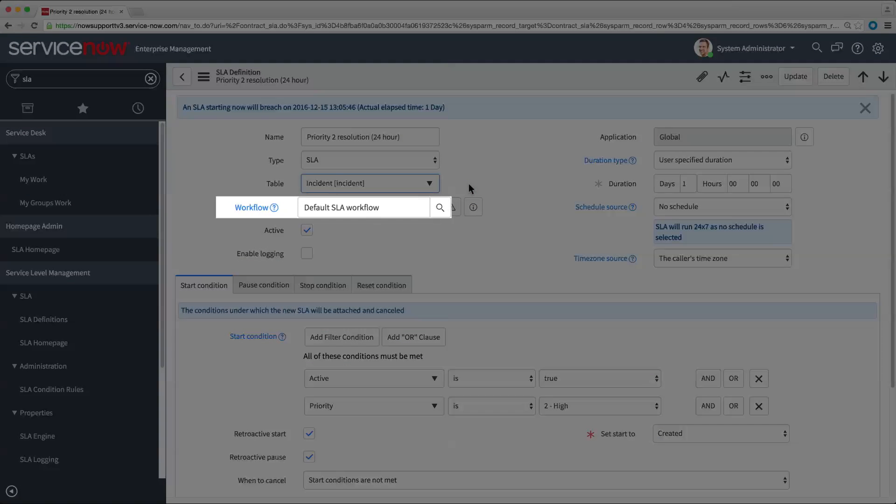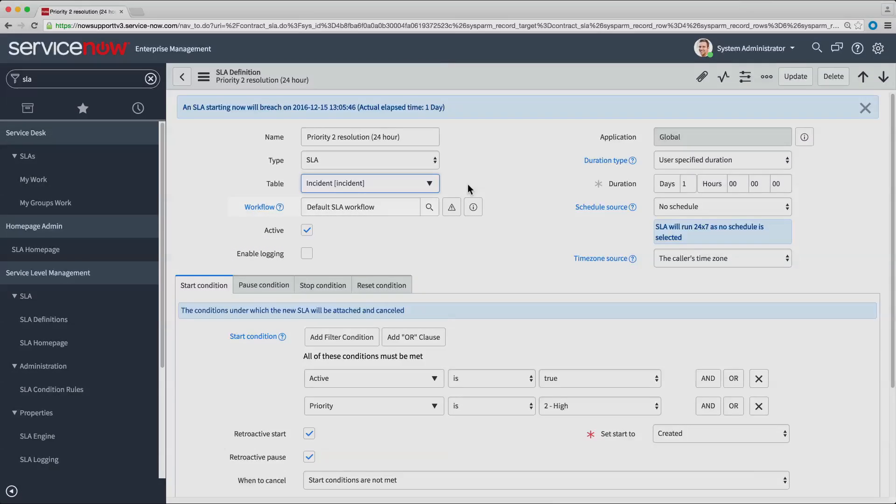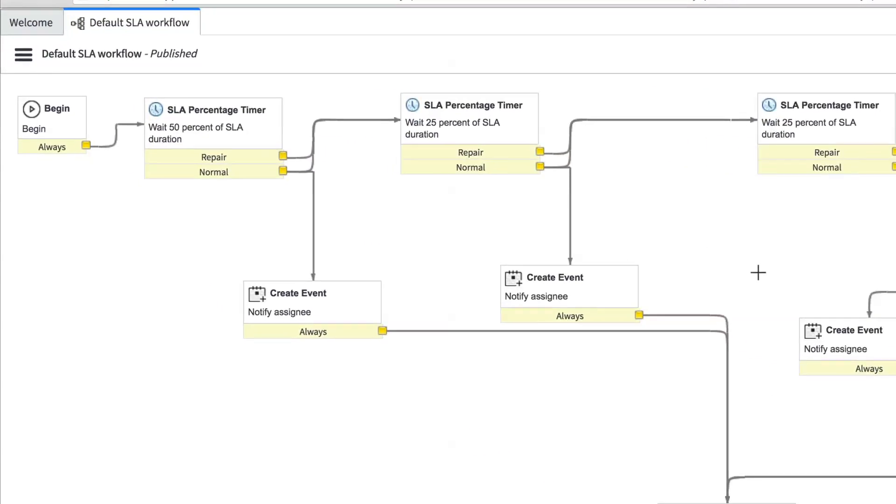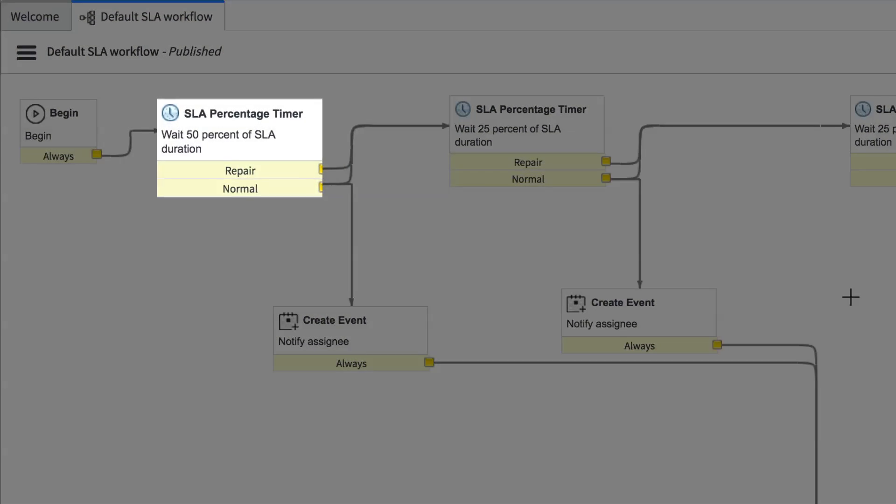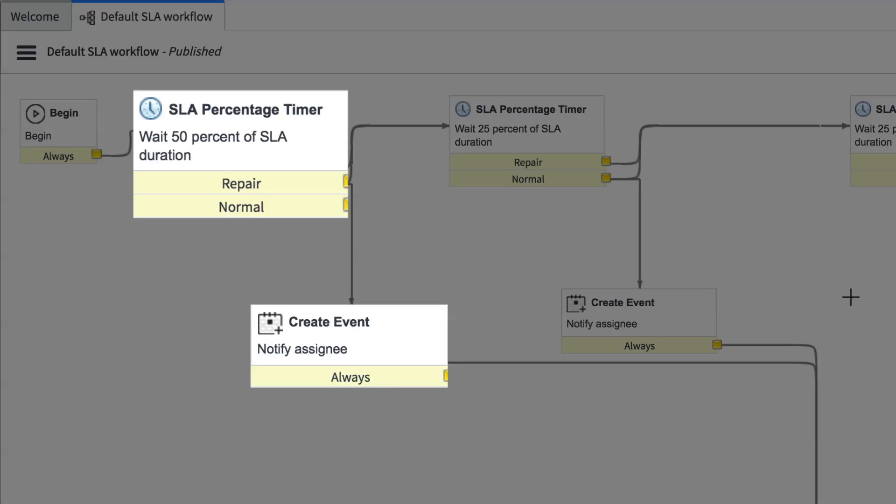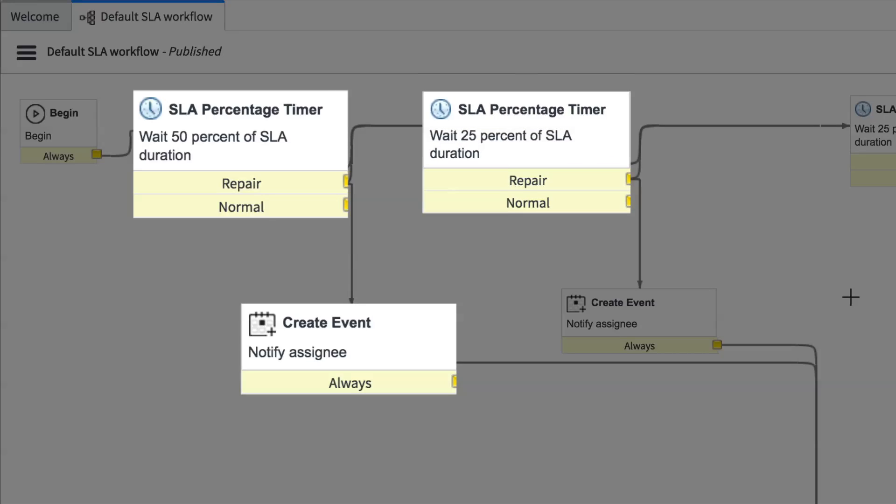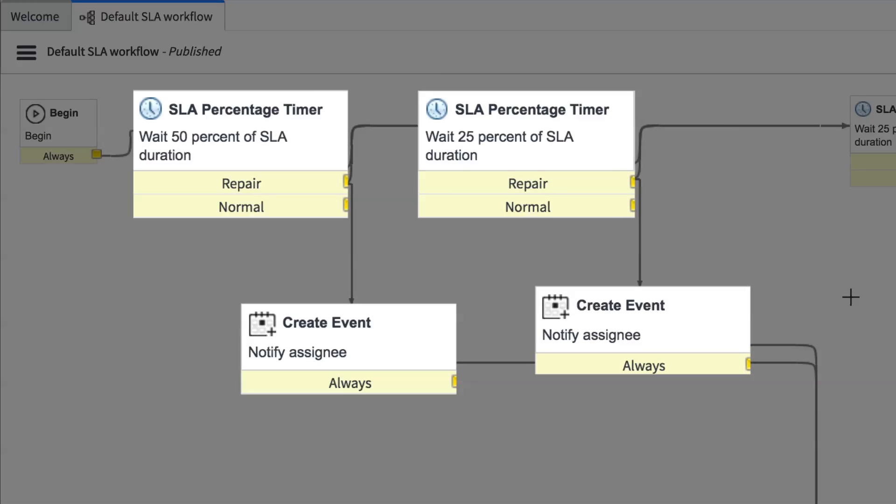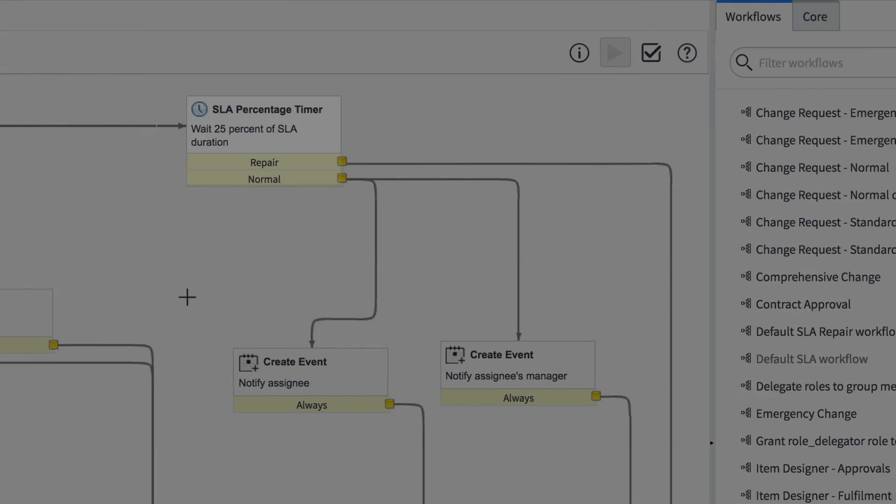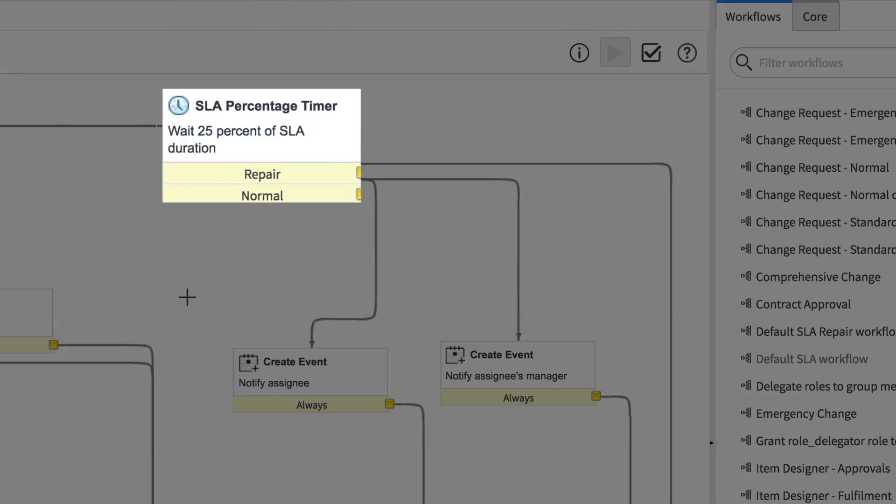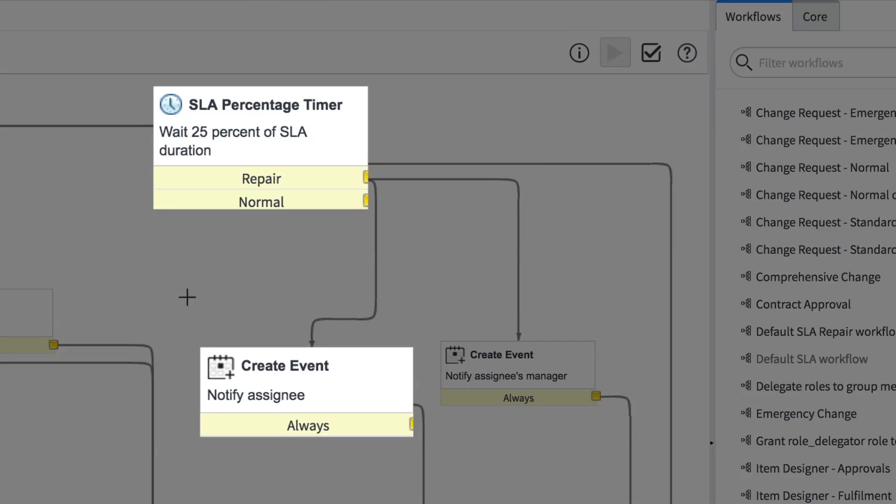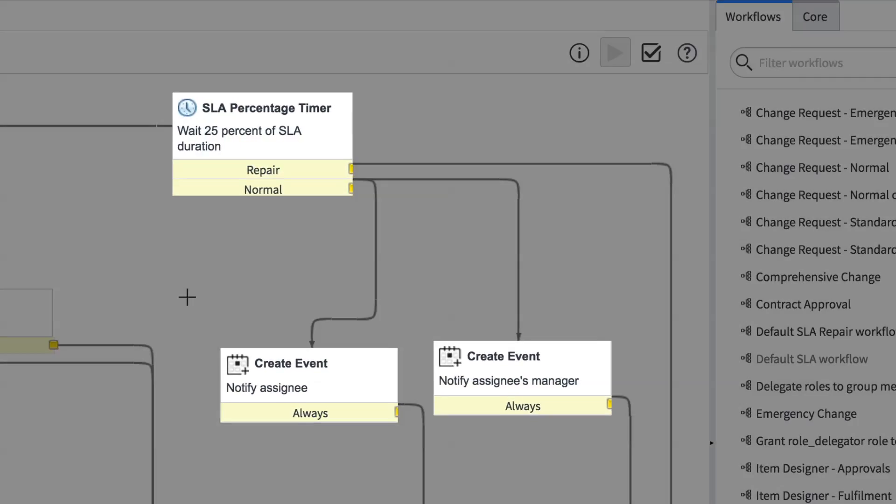The Workflow field specifies a workflow for the SLA. Here we're using the default SLA workflow. Let's take a look. Here we can see that when 50% of the SLA duration has elapsed, the system notifies the assignee. At 75%, the system notifies the assignee again. And at 100%, when the SLA time has expired, the system notifies both the assignee and the assignee's manager.